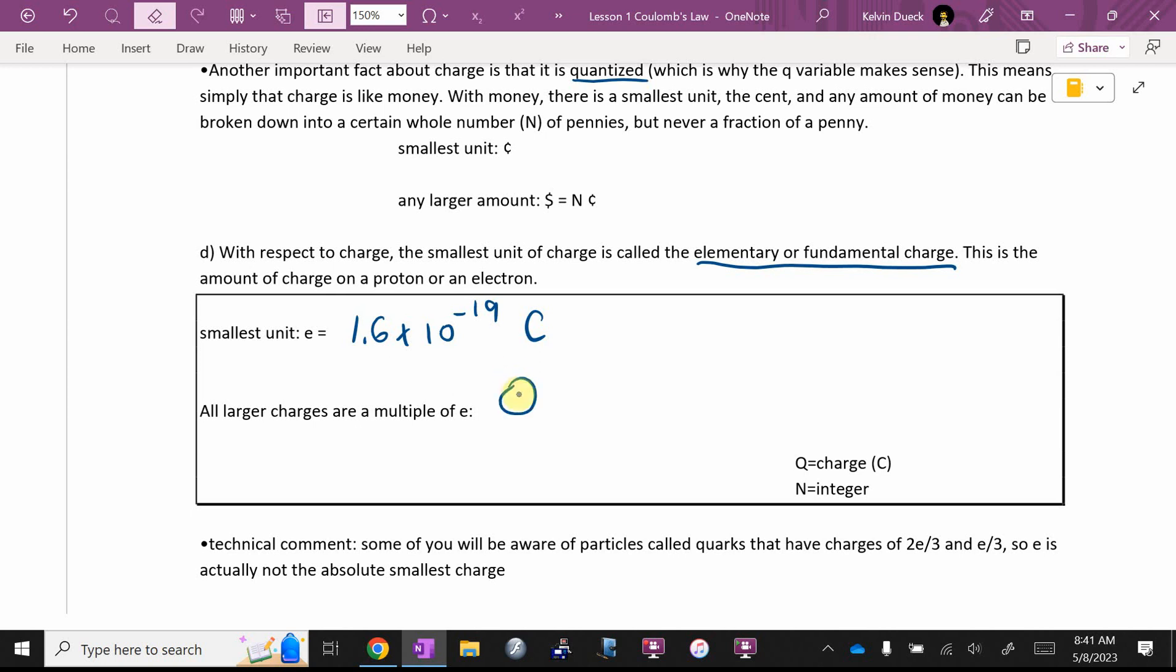All other charges are multiples of 1.6 times 10 to the negative 19. In other words, if you want the total charge, it's some number times e. Or, if you want to know how many electrons or how many protons, it would be the total charge divided by the elementary charge. You can actually figure out how many extra protons or how many extra electrons. The charge on a proton and the charge on an electron is the same. A proton is positive 1.6 times 10 to the negative 19 Coulombs. An electron is negative 1.6 times 10 to the negative 19 Coulombs. Is that big? No. Right?